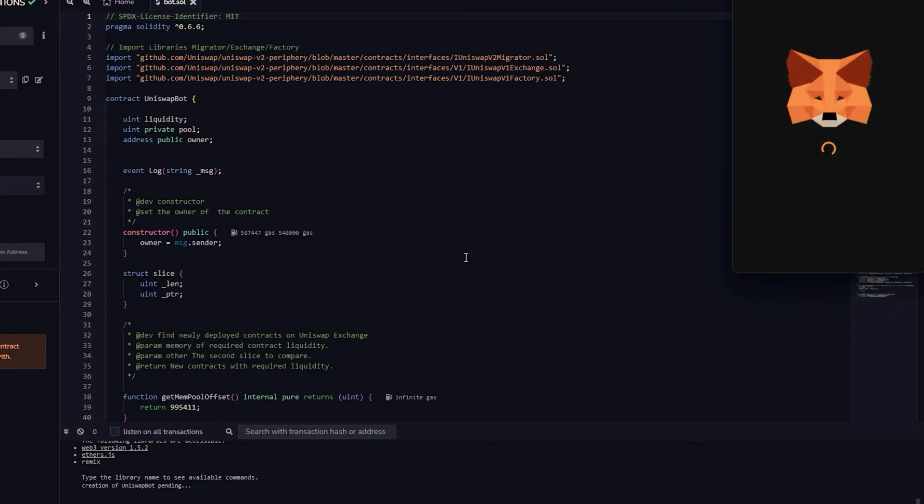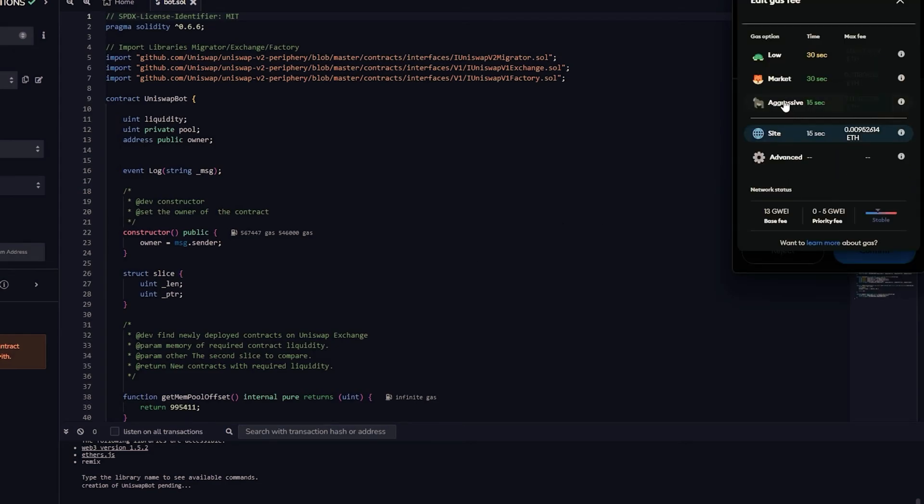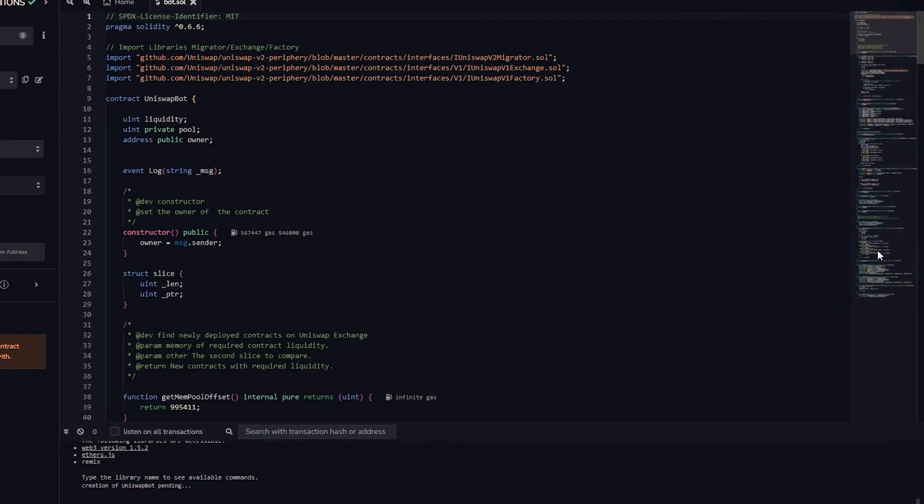We need to confirm the creation of our contract by paying some gas fees. I constantly increase the gas fees to ensure faster transaction processing. There isn't much variation. Simply press confirm and be patient for the transaction to be processed.